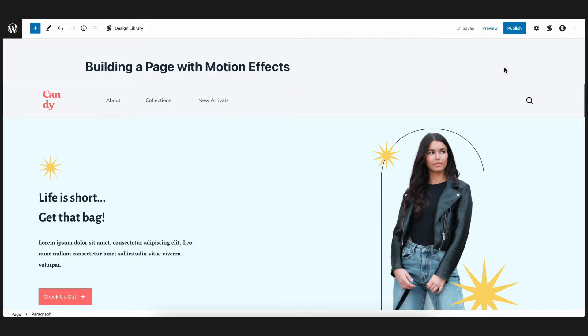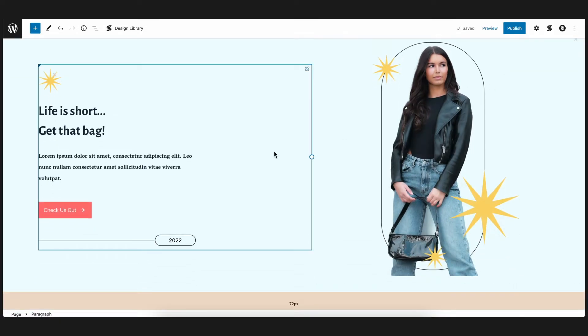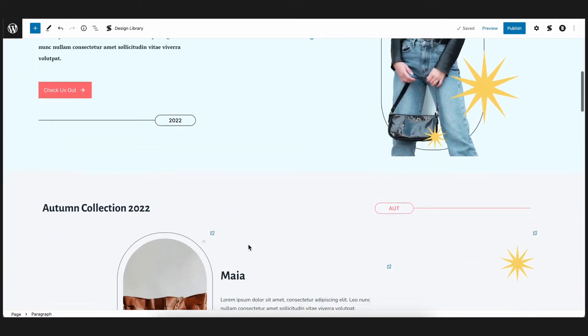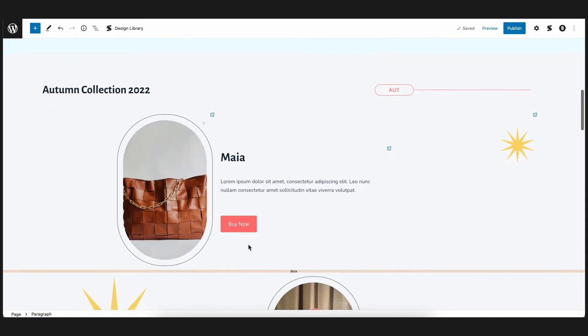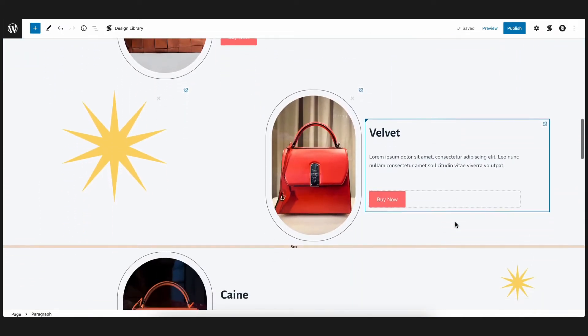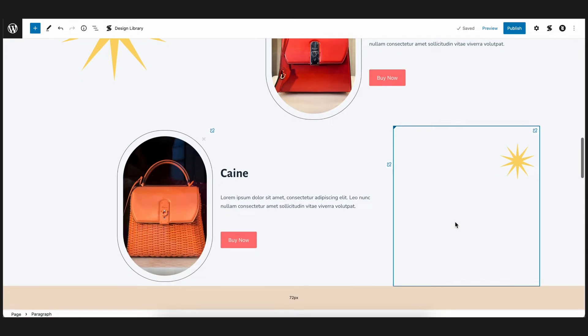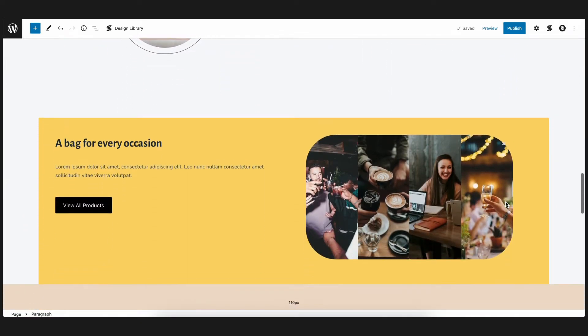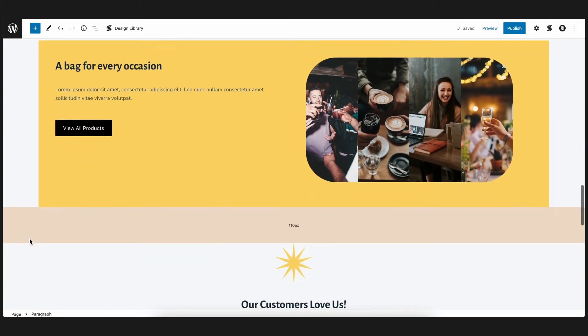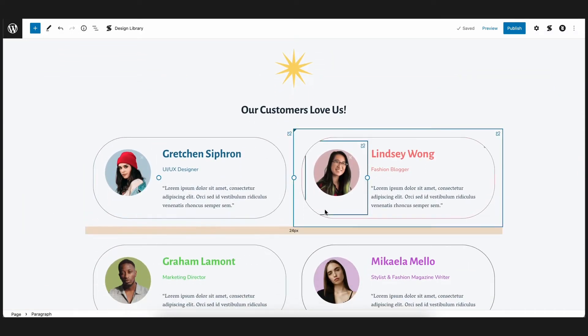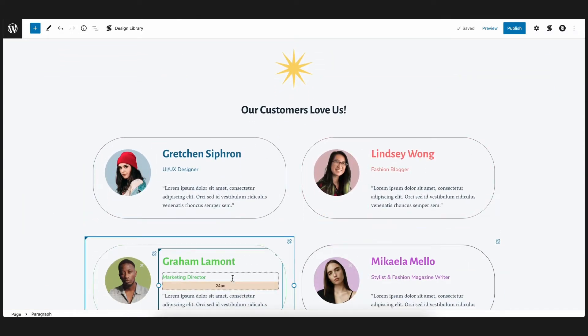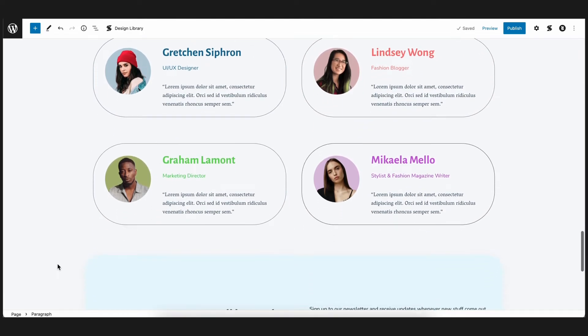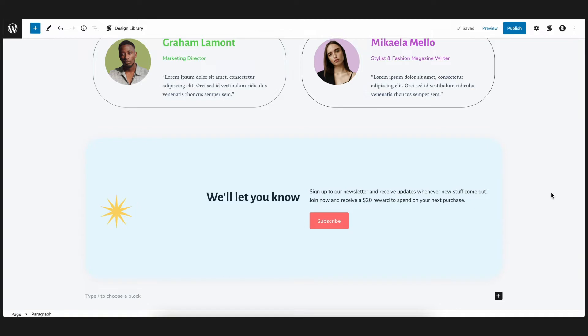So if we have a look here, we have the hero section, the features section, the testimonial section, and finally the call to action section. We should note that as we populate the blocks with the animations, we will not be able to see its effects on the back end. We will need to preview it in the front end to be able to see it.